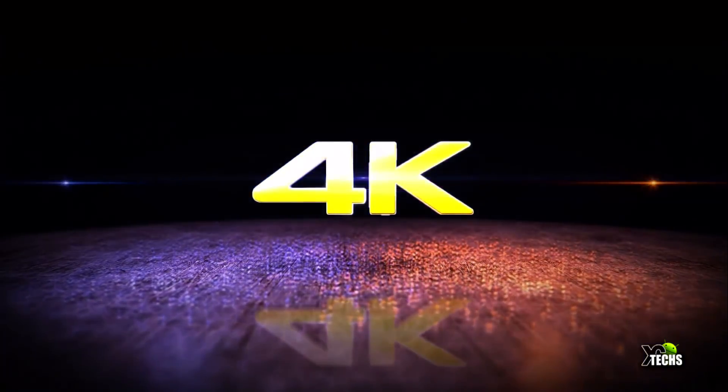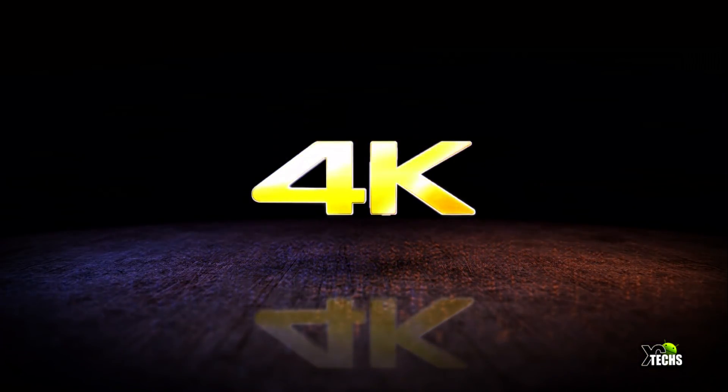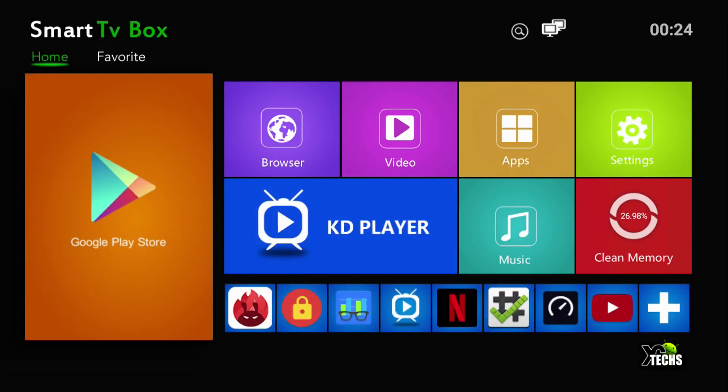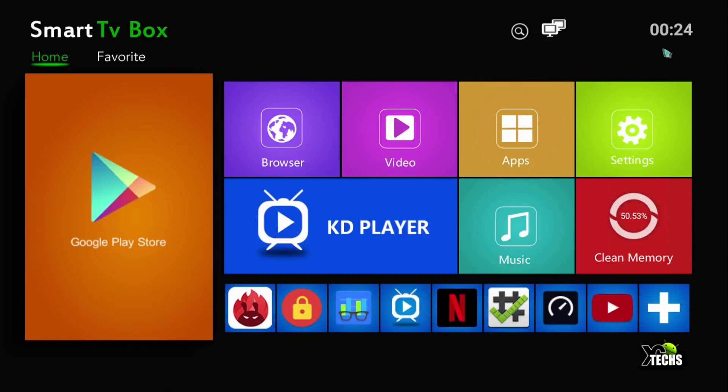As soon as it boots it gives you a nice animation and goes right in. When you turn it on you can see on the top you have the name and on the right hand side a little search. This part has the weather, it shows if you're connected via WiFi or ethernet. You have the time which is not correct since we didn't set it up. You have a huge icon for the Google Play Store, browser, video, all the apps are inside, and then settings.